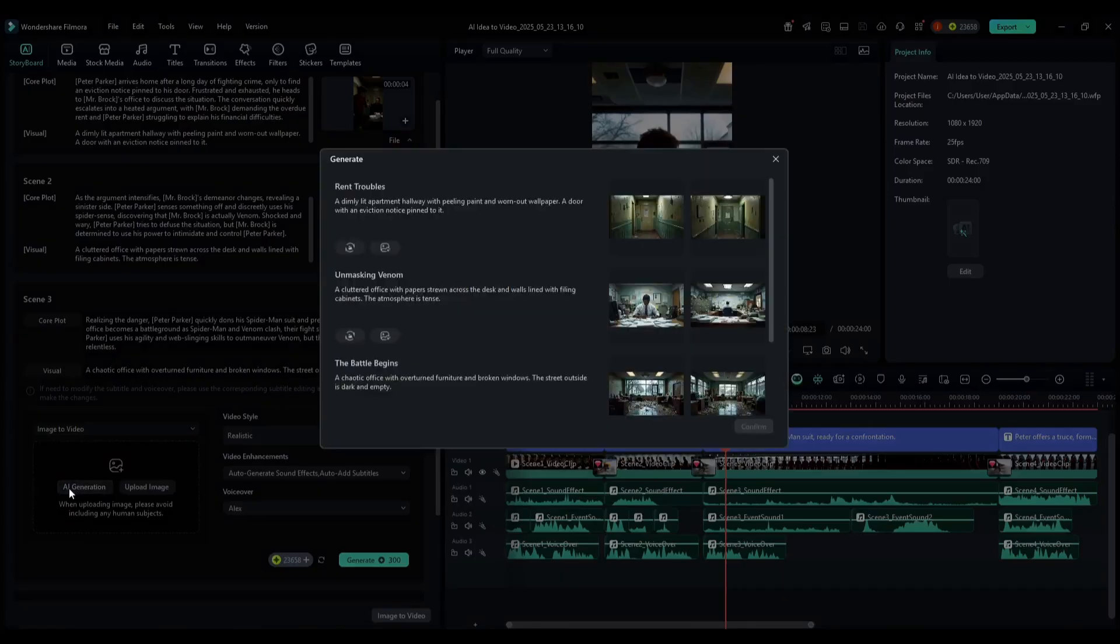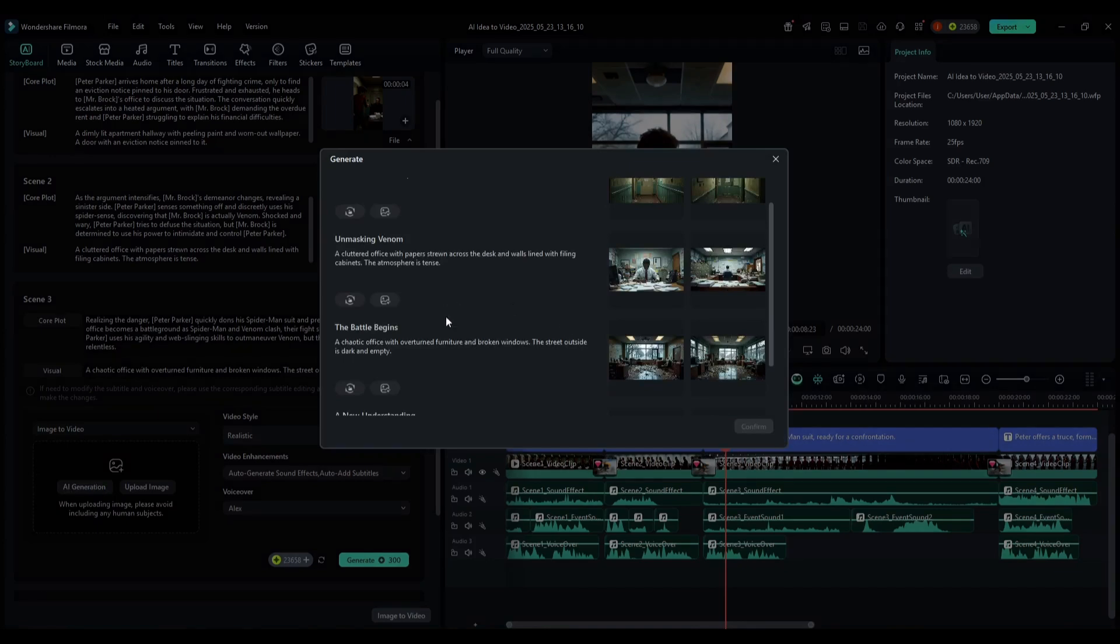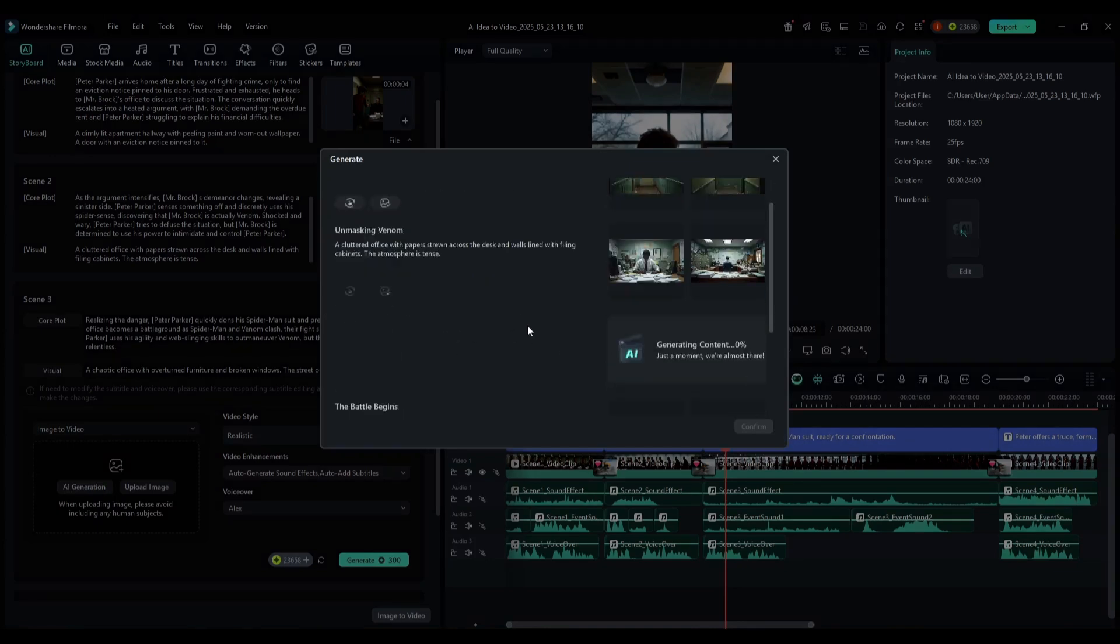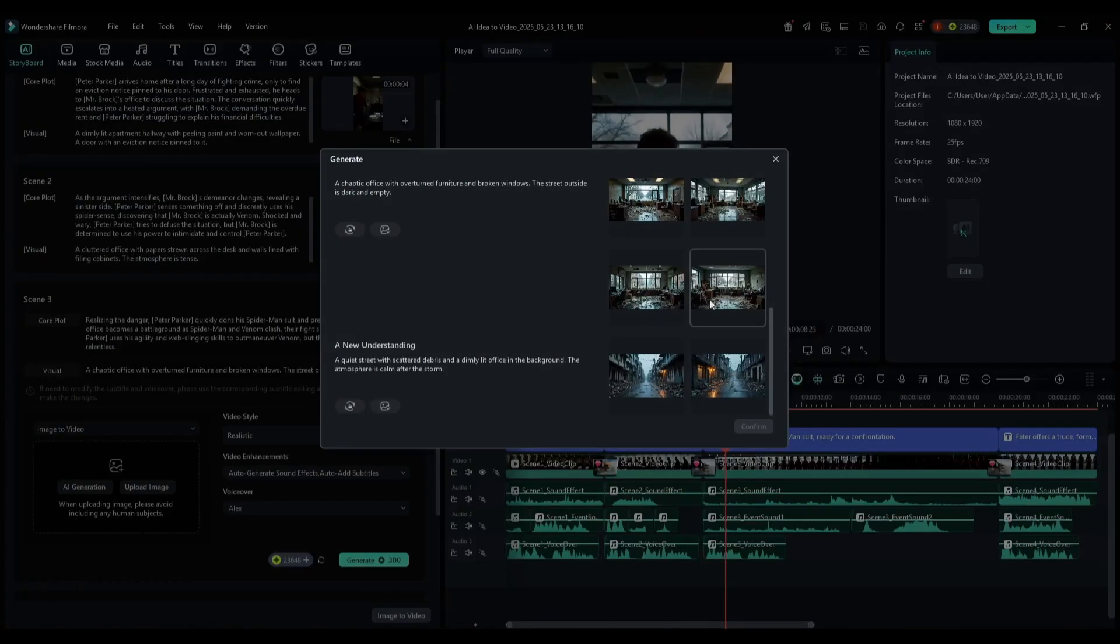Once you click on the AI generation, you will find all the scenes. Now, you can regenerate any scene image by clicking here. Once the image is generated, select the best image.